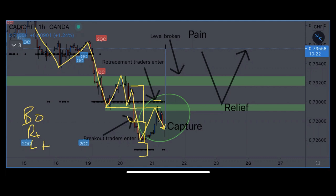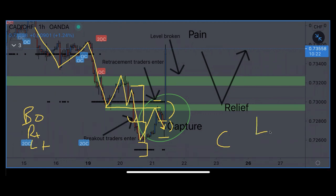These guys — even though some of them might have entered here — prices barely went to a one-to-one. So if that's your risk and you've got a little bit of reward, these guys are still in their trades. Why? Because of something called loss aversion bias. They've committed capital and been captured in their position as prices go against them. Why wouldn't prices trigger their stop losses? Because of loss aversion bias.